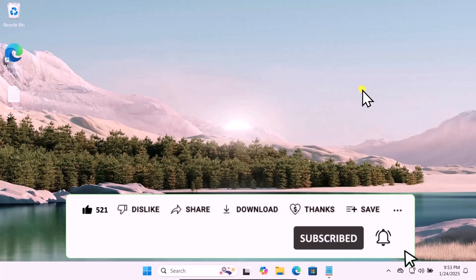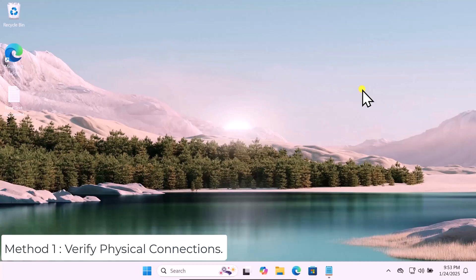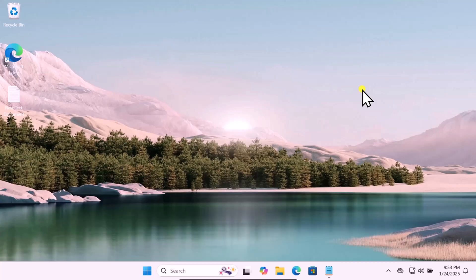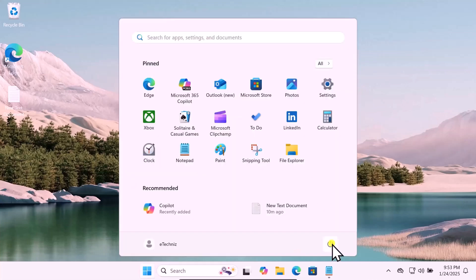Method 1: Verify Physical Connection. First, perform a simple restart. Click on the Windows icon, click on the power icon, and restart your computer.